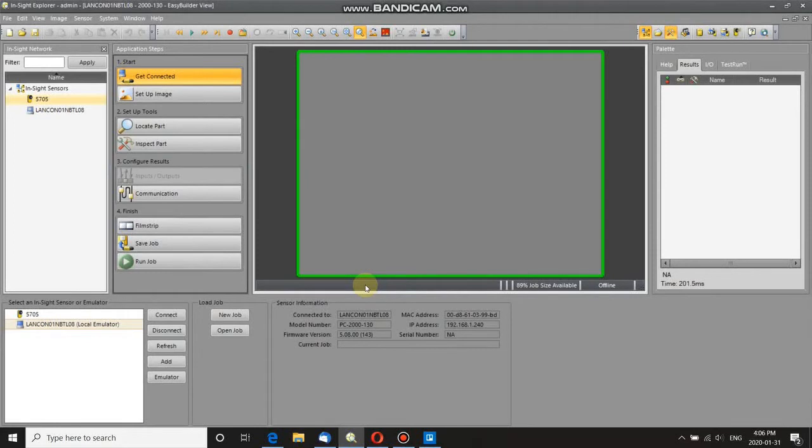In this video I'm going to show you how to change the IP address of an InSight camera. So I've just opened InSight Explorer, I'm in Easy Builder,